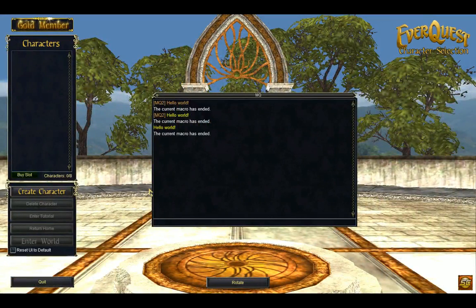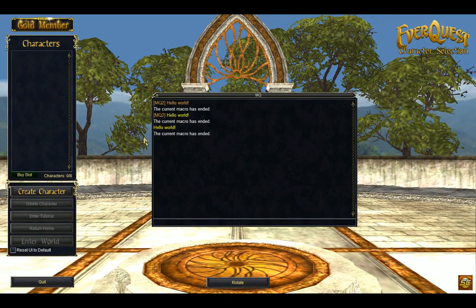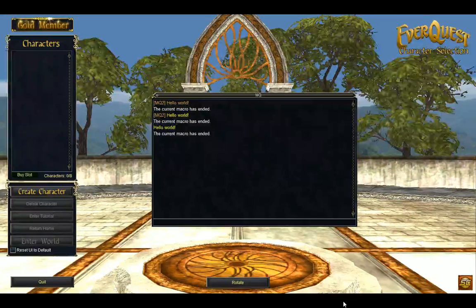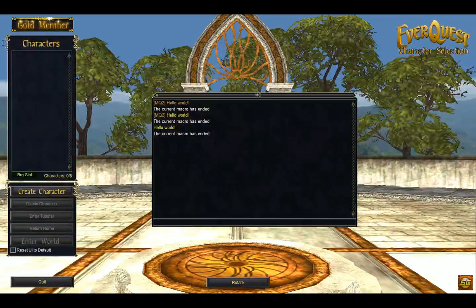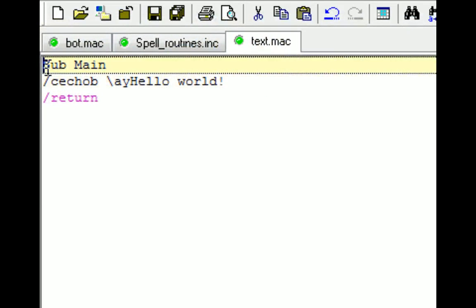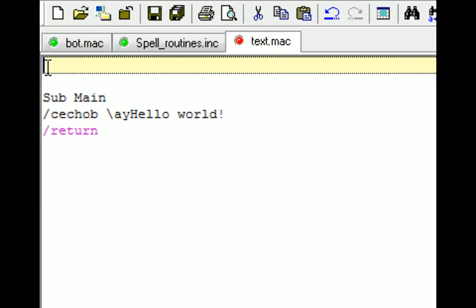And again, it says Hello World. And that's your very first macro created. Now I want to talk to you a little bit about comments. Comments are just notes or reminders that you're going to put into your macro so that you can have easy reference for later.